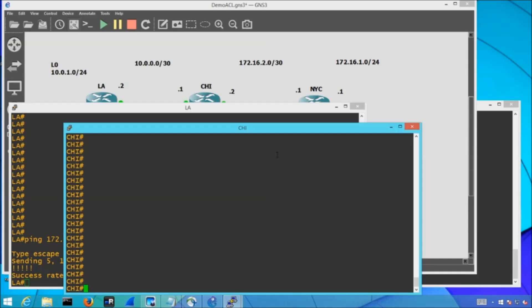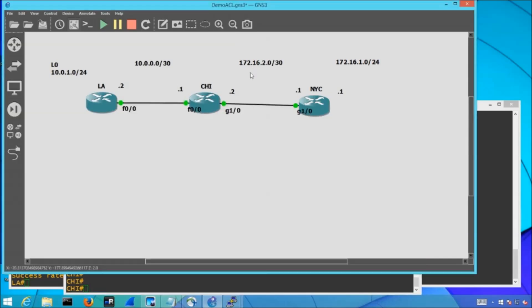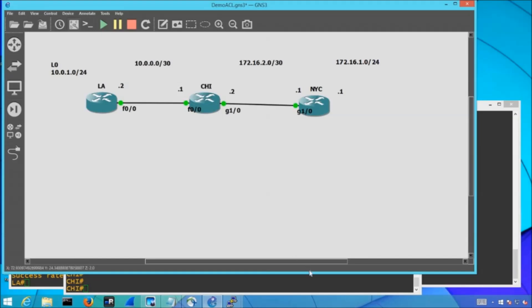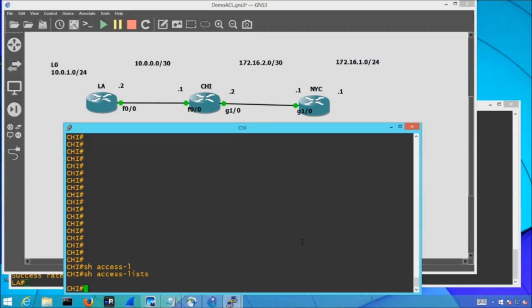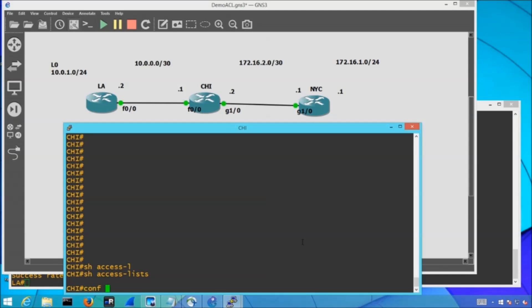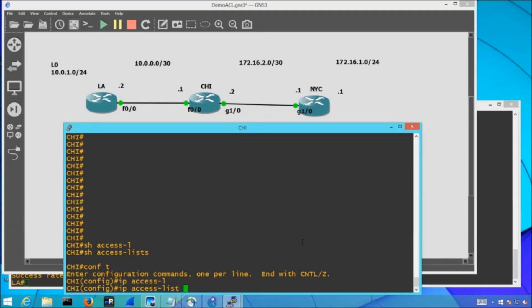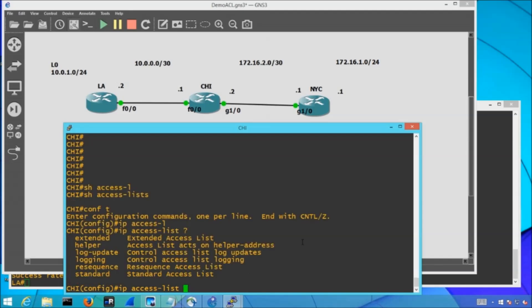So next what I'm going to do is I'm just going to pop on over to my Chicago router. So I have my F00 interface over here on the left and my G10 interface over on the right. So if I do a show access list, I can confirm that I don't have any ACLs currently provisioned. Now what I want to do is I want to go into global configuration. Now I can use the IP access list command. And when I utilize this command, I can specify whether I want to do an extended or standard ACL. We're just starting with the basics. So we're going to go with a standard.